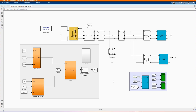Hi, welcome to the PZ Engineering channel, passion to excel. In this video, we are going to show how to simulate a three-phase virtual synchronized generator double-loop control in MATLAB Simulink software.